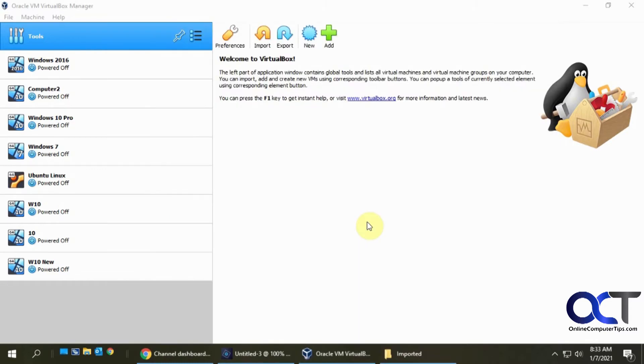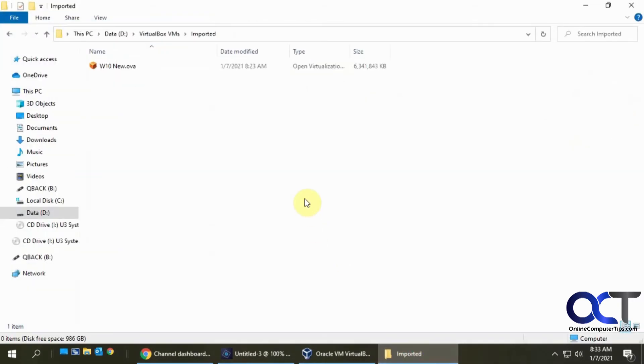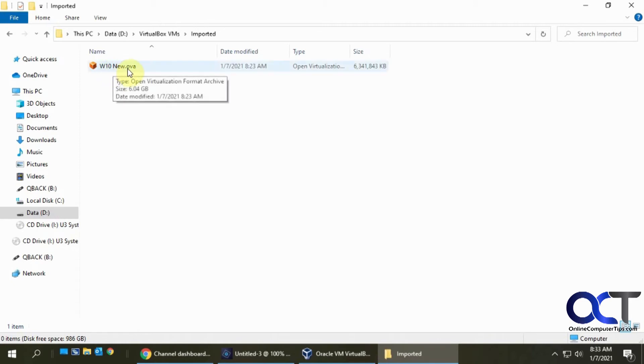All right. So the export is done, took about 20 minutes. And so you just got to get back to this main screen here. So if I go to my imported file, which now I realized I should have named exported either way. So there's my W10 new file that I'm now going to import back into VirtualBox.